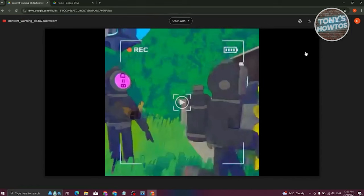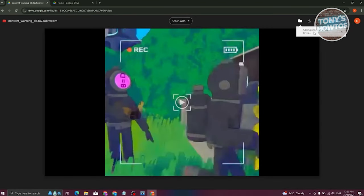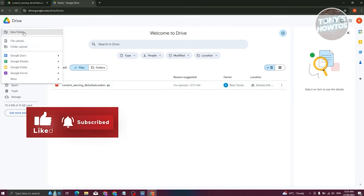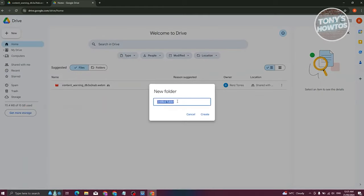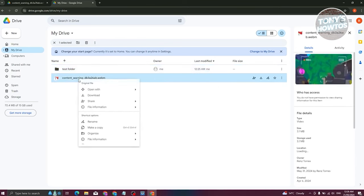Once you've viewed the file, instead of downloading it again, click 'Add Shortcut to Drive' at the top right. Choose My Drive as the location and click Add. Then in your Drive, create a new folder - for example 'Test Folder' - and drag the shortcut into it.